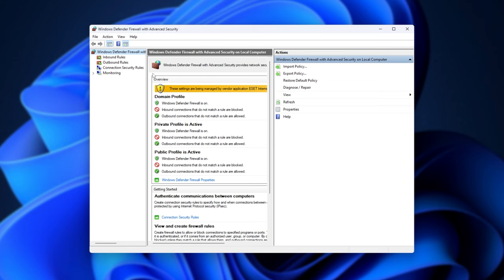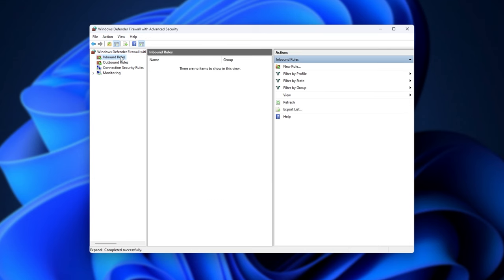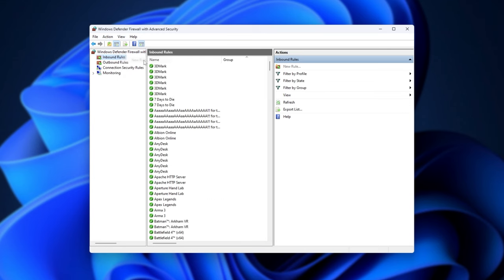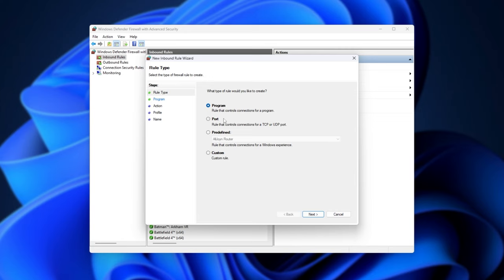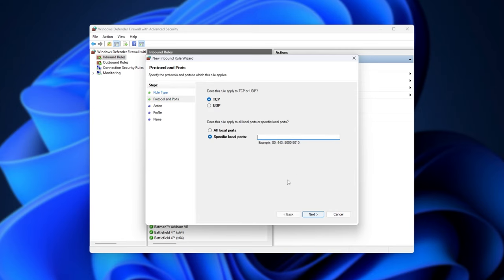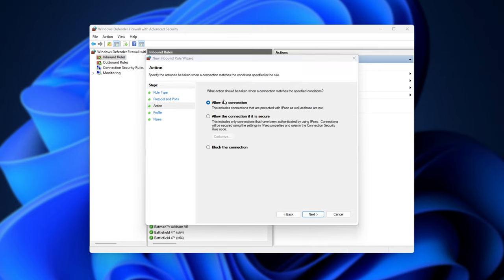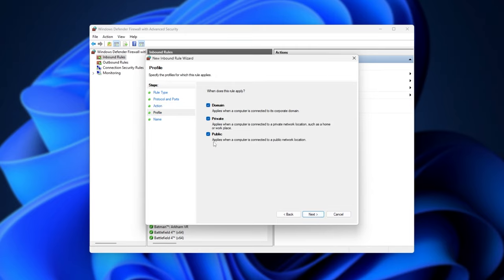Inside of here, we'll head to inbound rules, and we'll right-click this, and click new rule. In here, we'll choose port, next. We'll enter TCP, then specific local ports, 3389, and click next. Then we'll choose allow the connection, next. Then we'll have all three of these ticked, next.